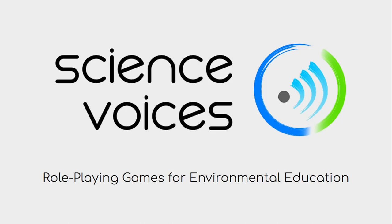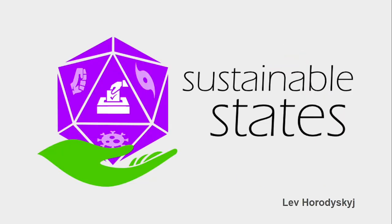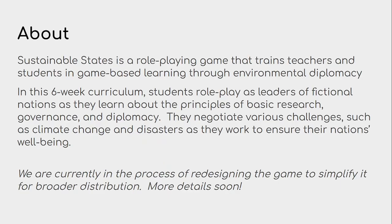The project I've applied and been accepted to is called Role-Playing Games for Environmental Education. This logo here is from ScienceVoices, a nonprofit organization that my mentor Lev Rodinsky works in. The game we are making is called Sustainable States. It actually already exists. Lev has made some play sessions here in Brazil at Campinas.